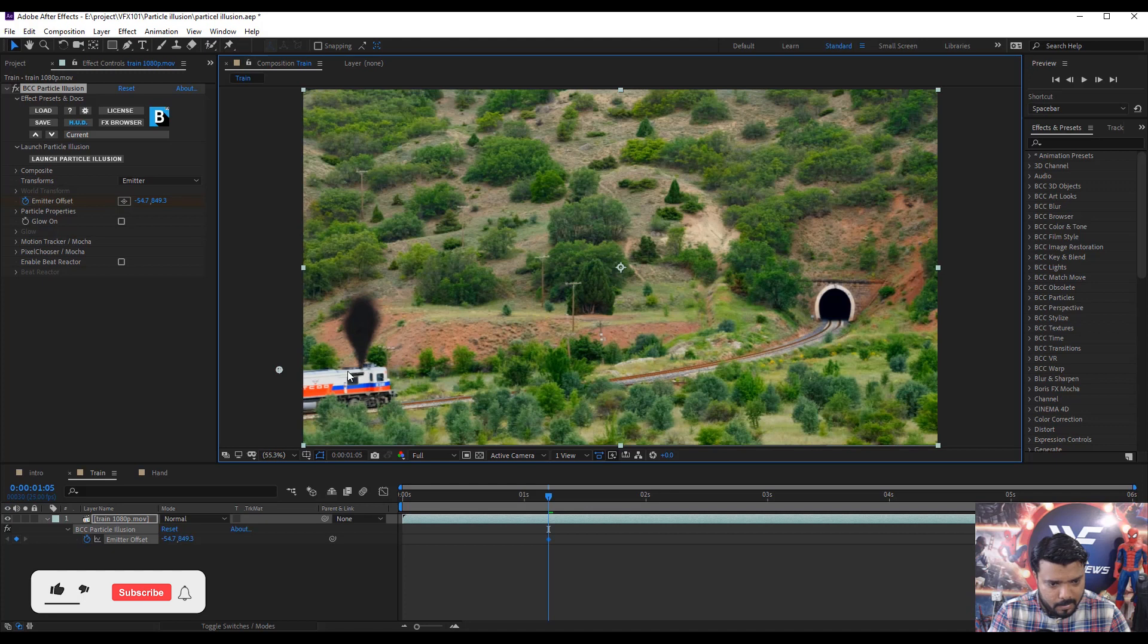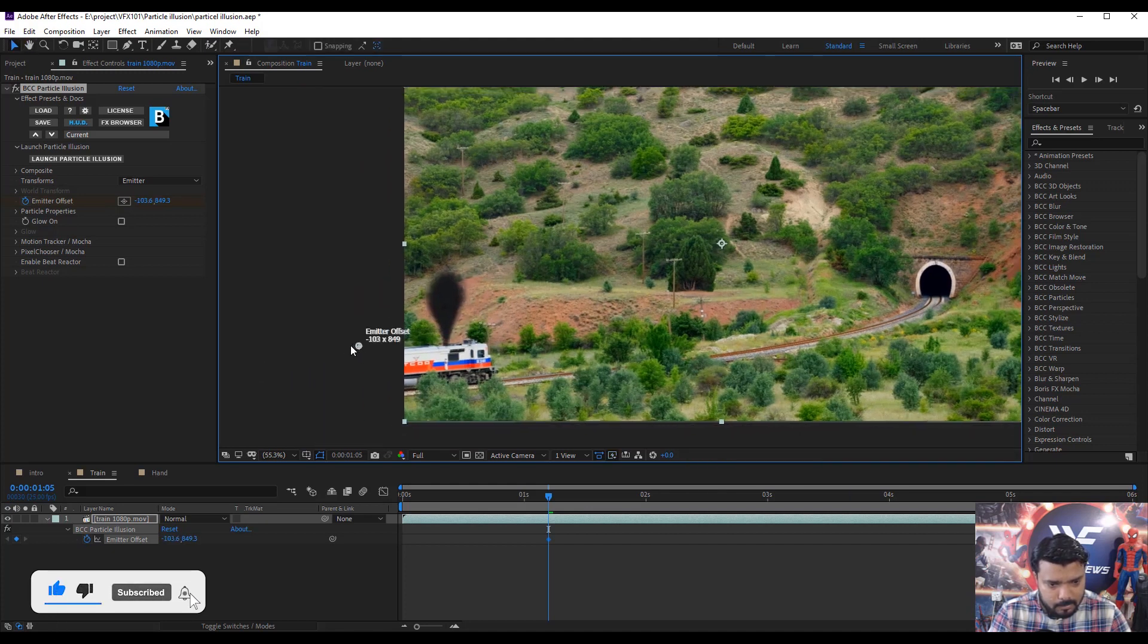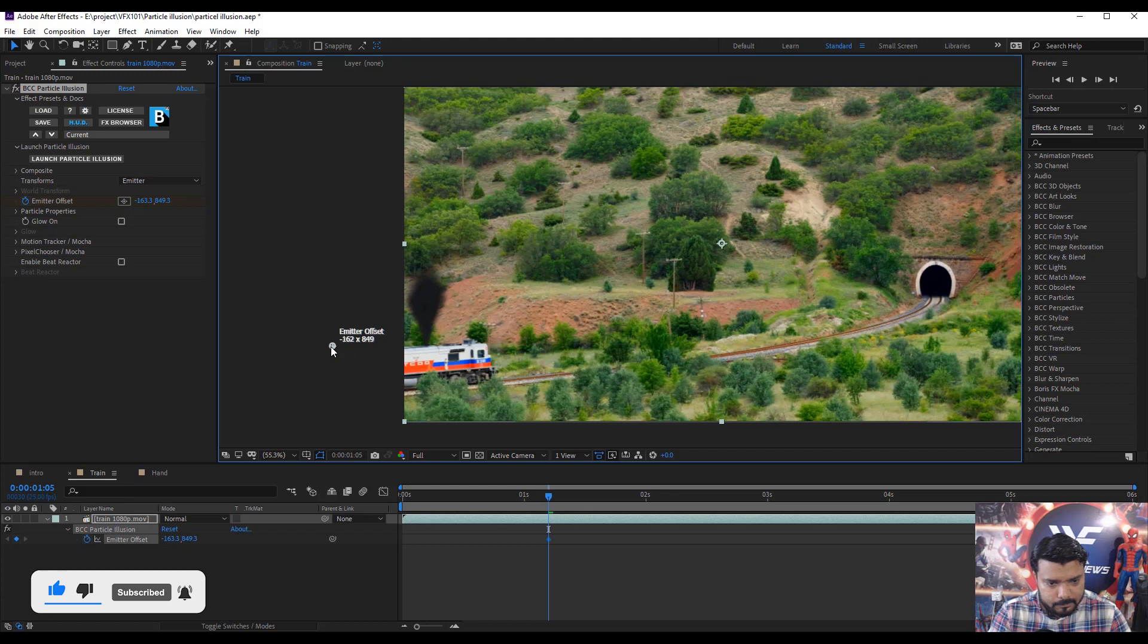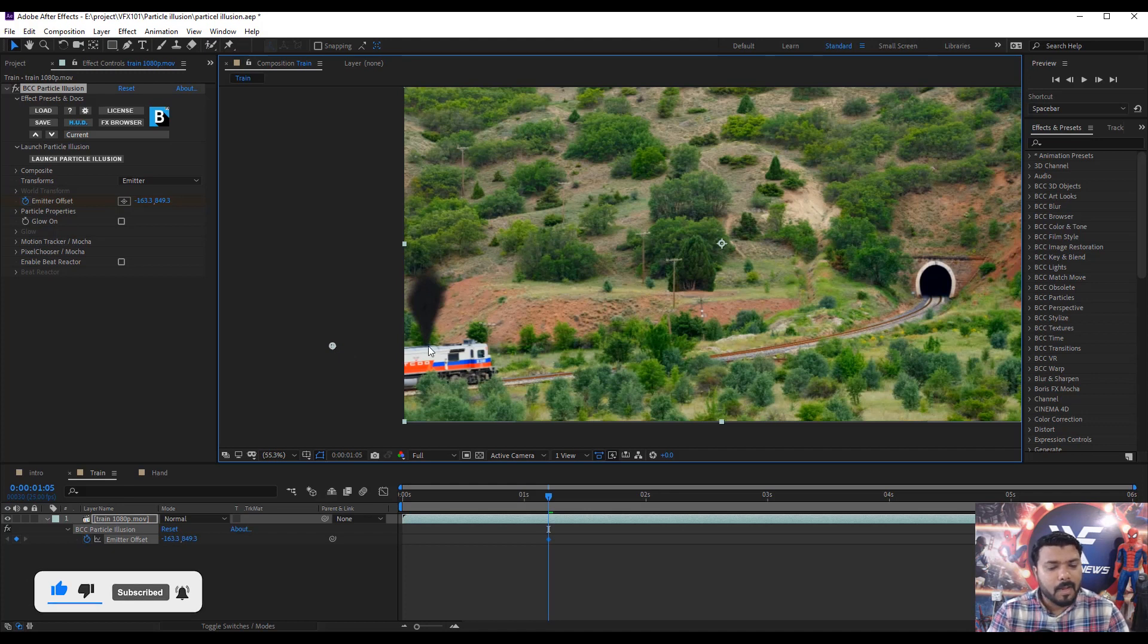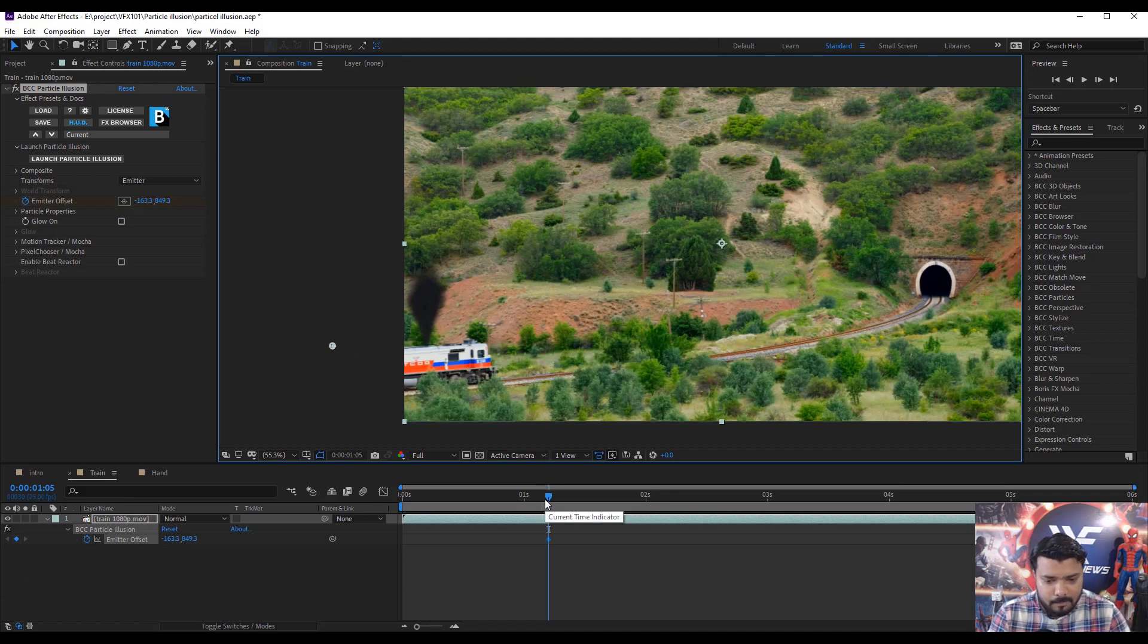Move again. Again. This is the area. Main area.